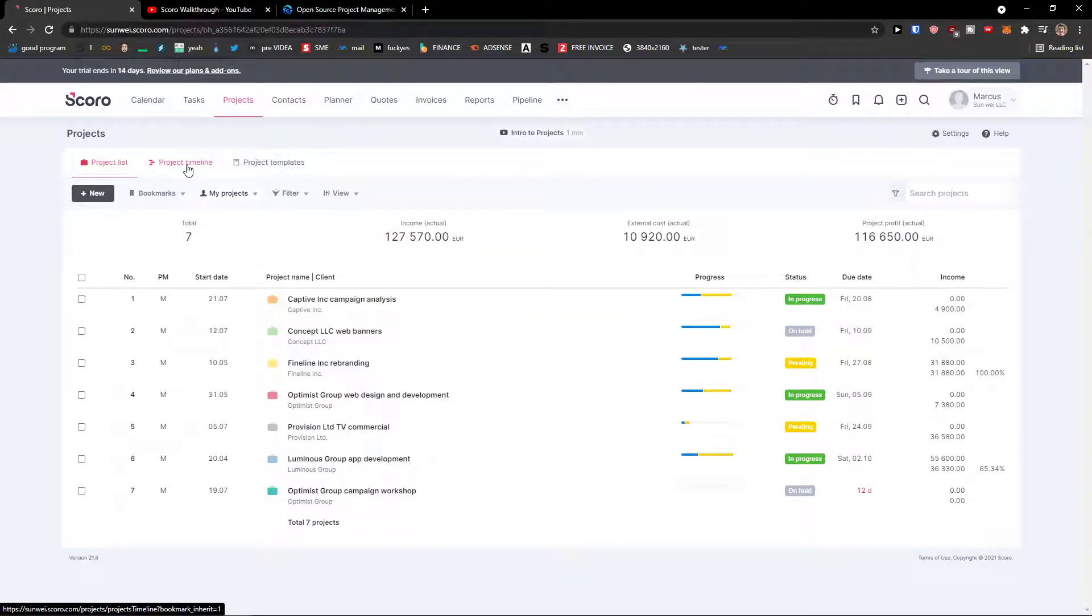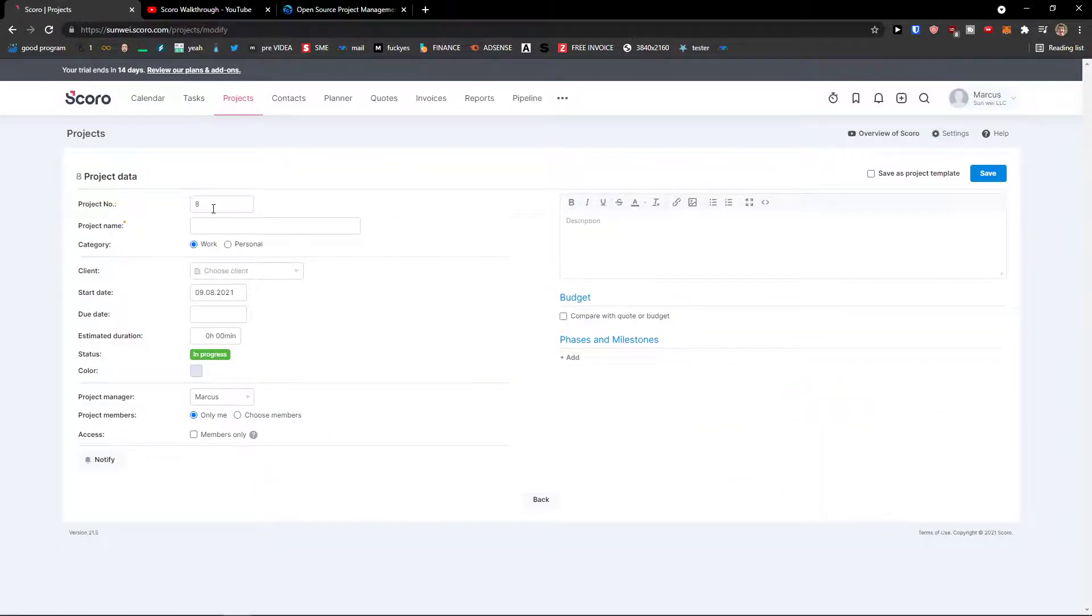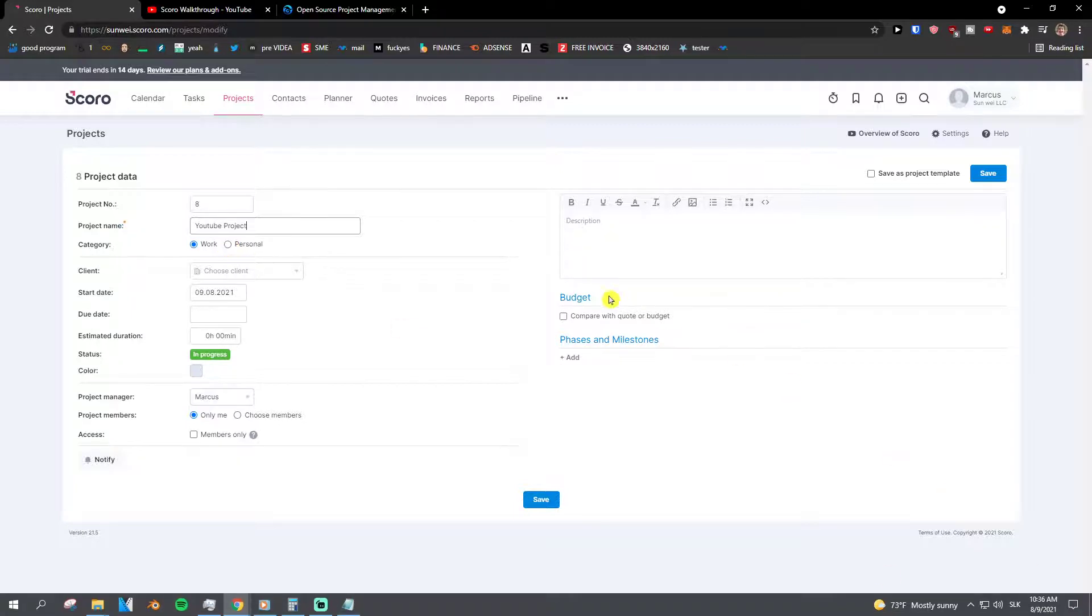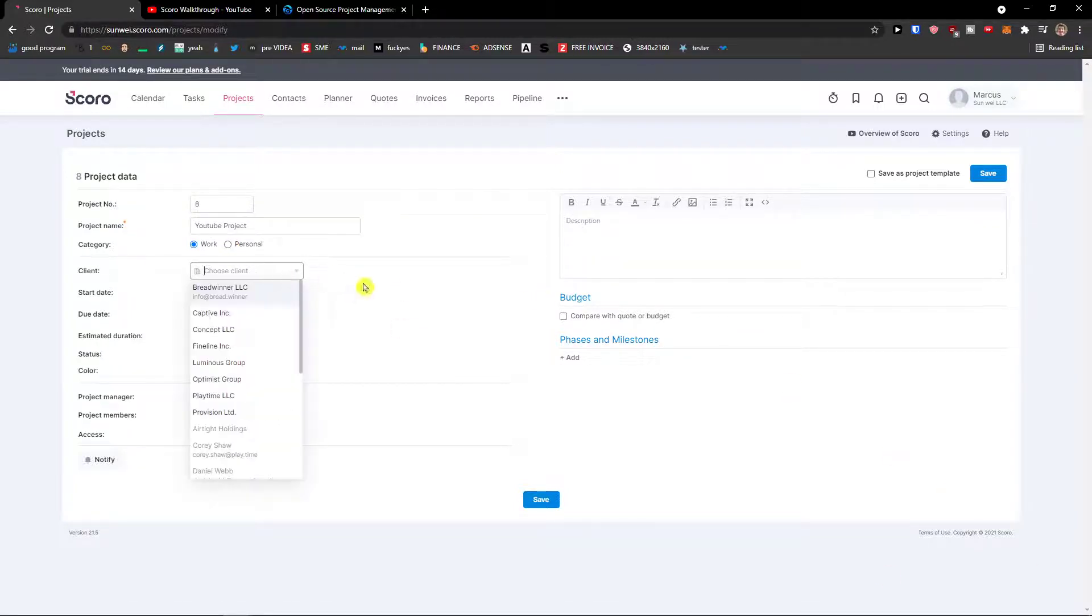So in projects you're going to see the projects that are happening, project timeline. You're going to see always the new button that you can create a new project. So project number eight, project name YouTube project, and you can have it category as a work or personal. Then you're going to see the client, you can choose it, we will get to the clients in the contacts right here.